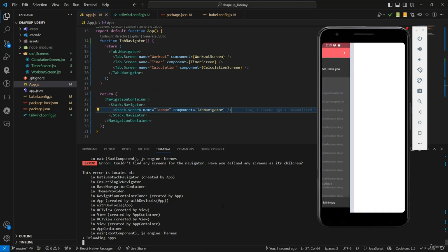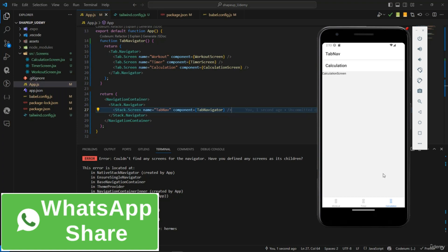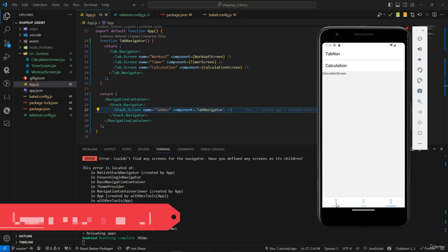And there we go! We can see the bottom tab navigator is working. We have three tabs: Workout Screen, Timer Screen, and Calculation Screen. The bottom tab navigator is up and running, and that's it for this video — see you in the next one!